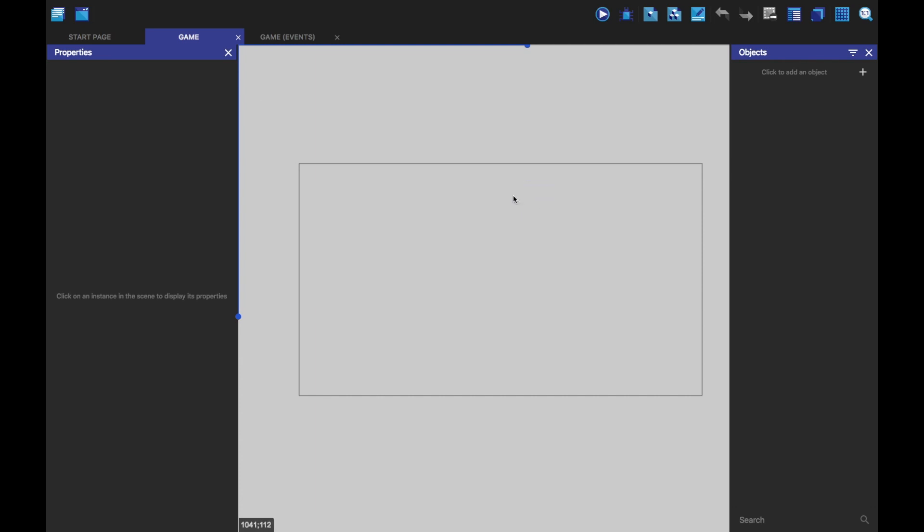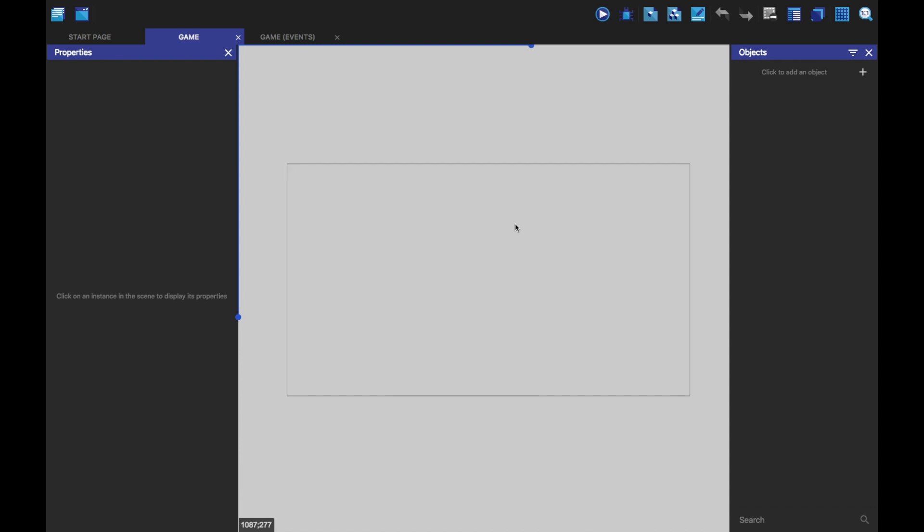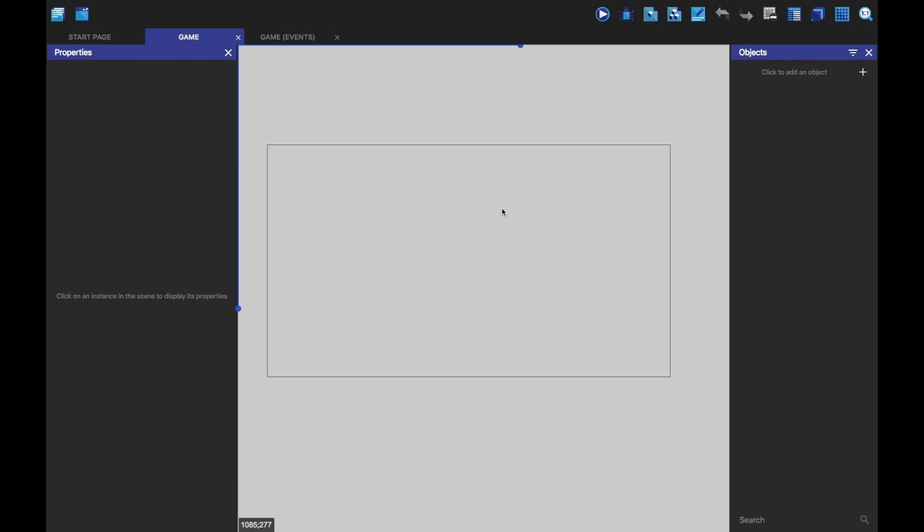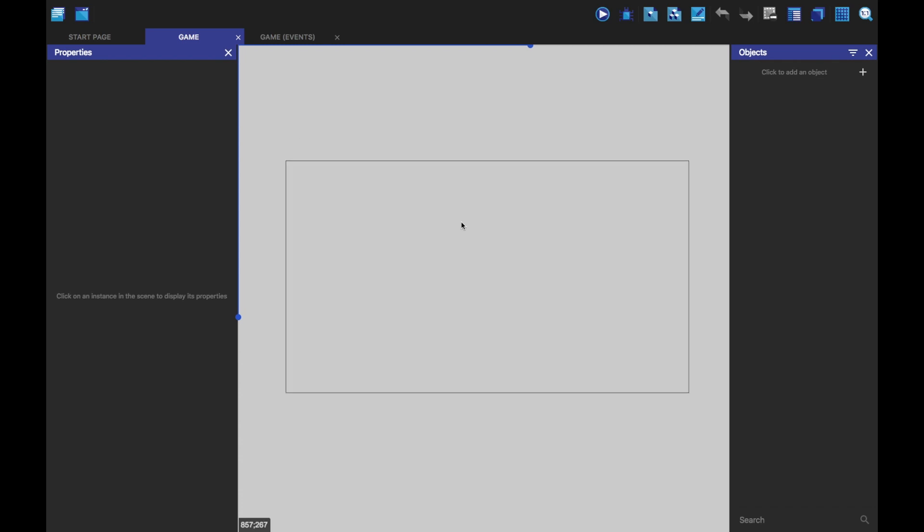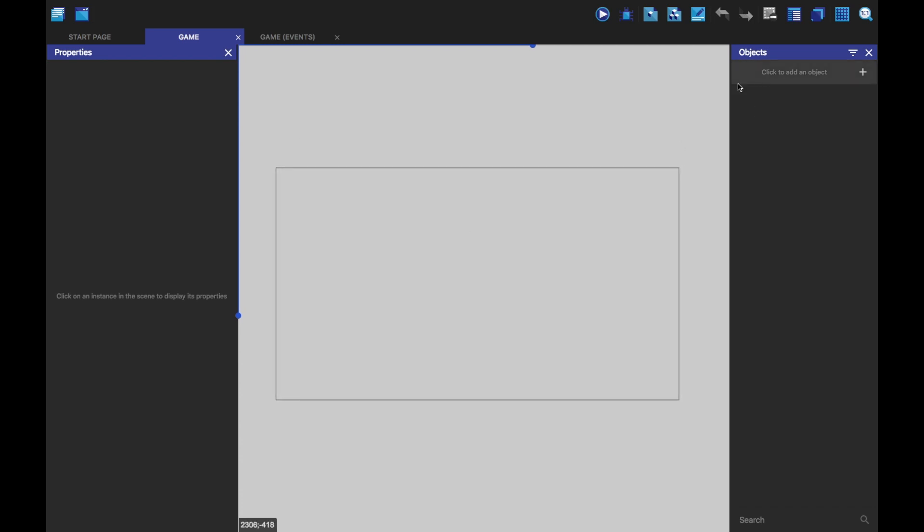You can hold down space and left click to drag it around or if you're on Windows you can just hold the middle mouse button. If you're on Mac you're going to have to hold down space and left click.